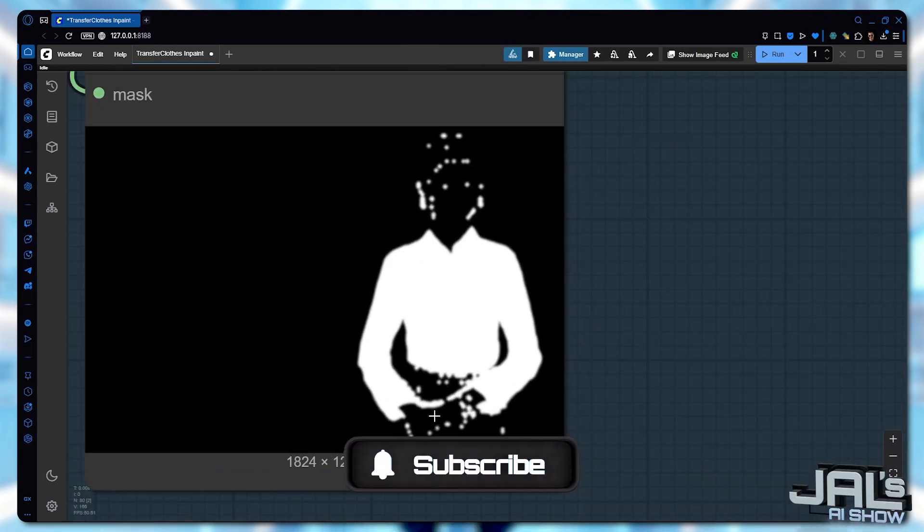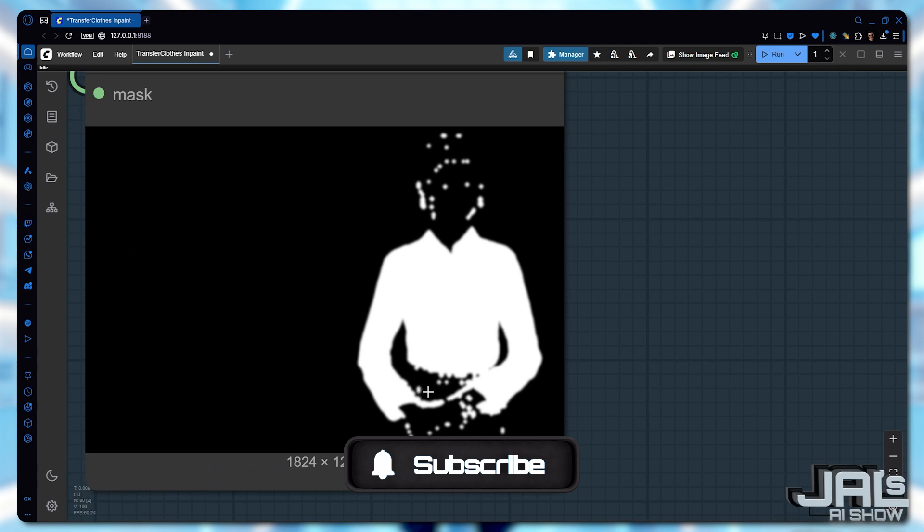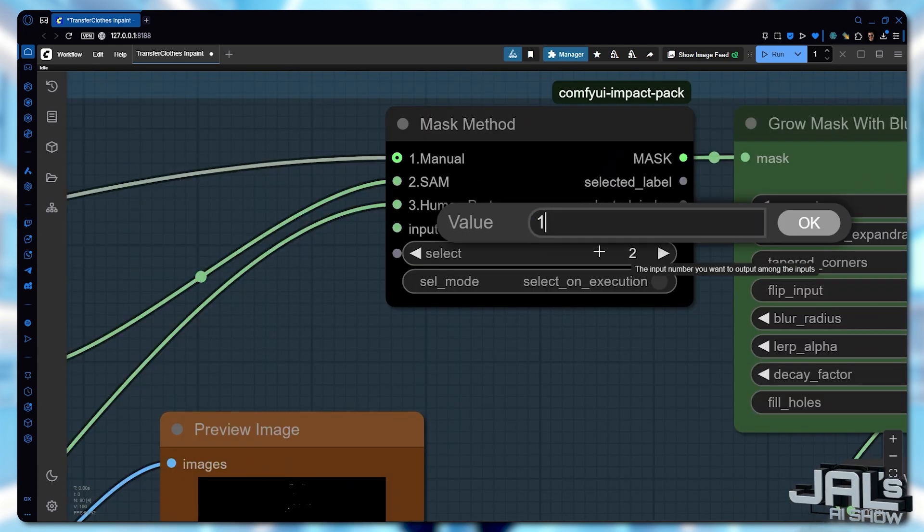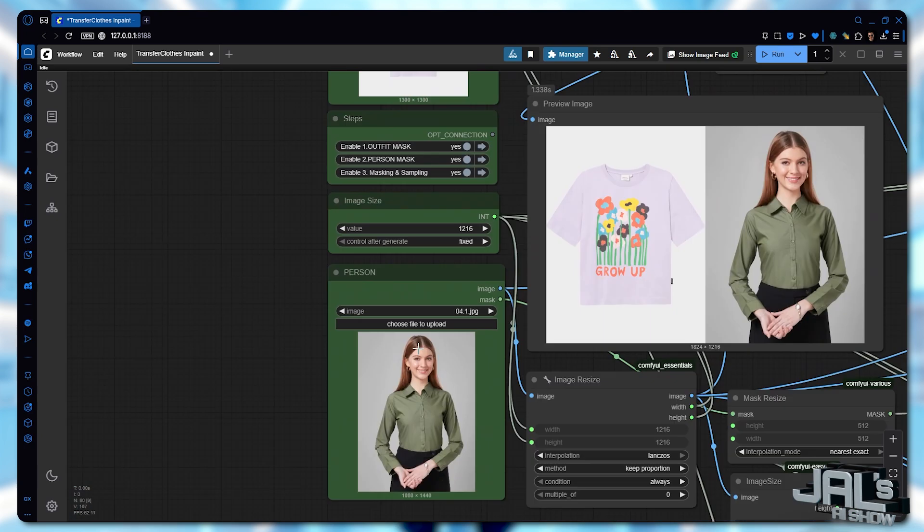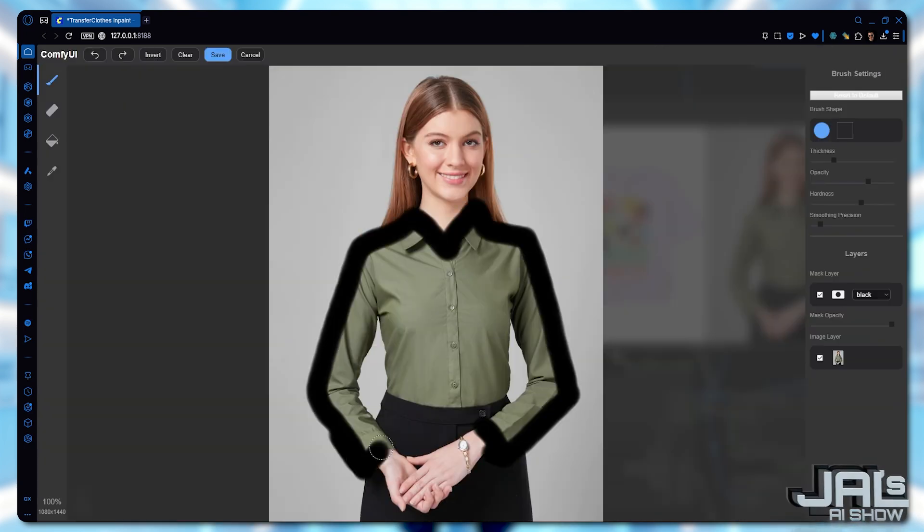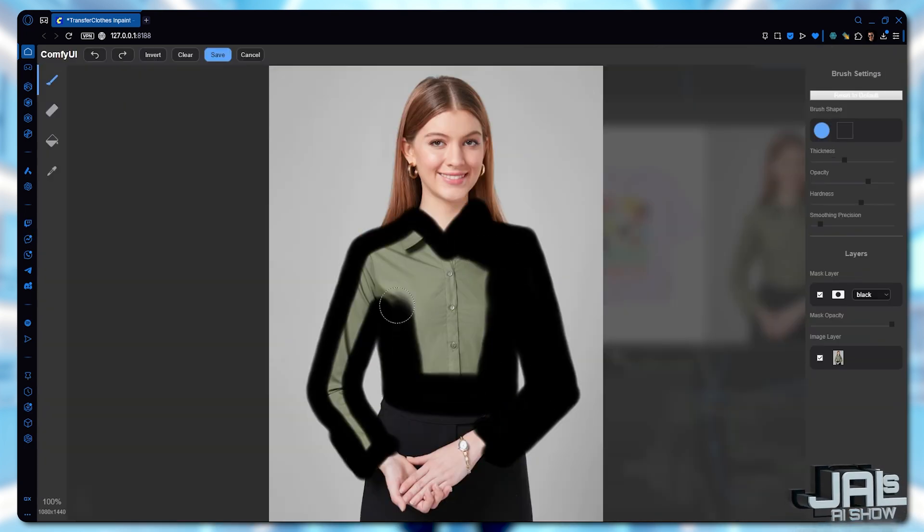The problem, the current mask restricts the AI from drawing over the pants area. To fix that, switch to manual masking, open the mask editor and refine the shirt's outline.